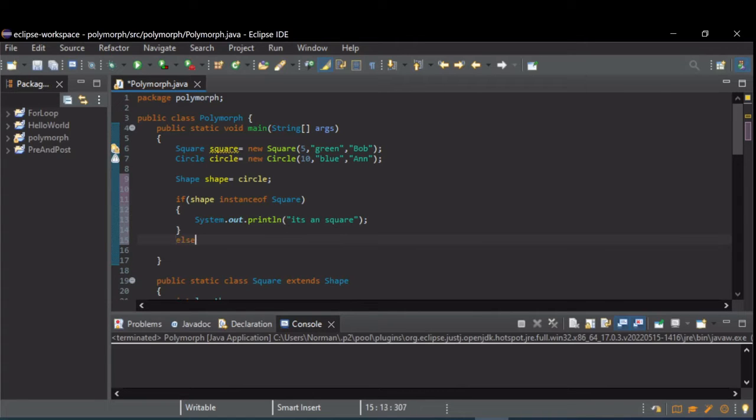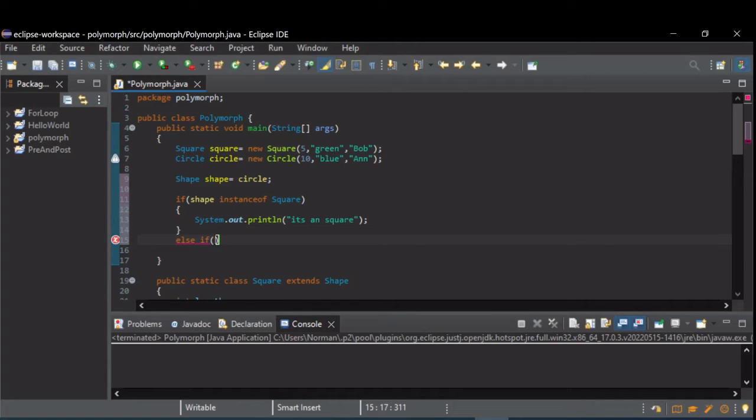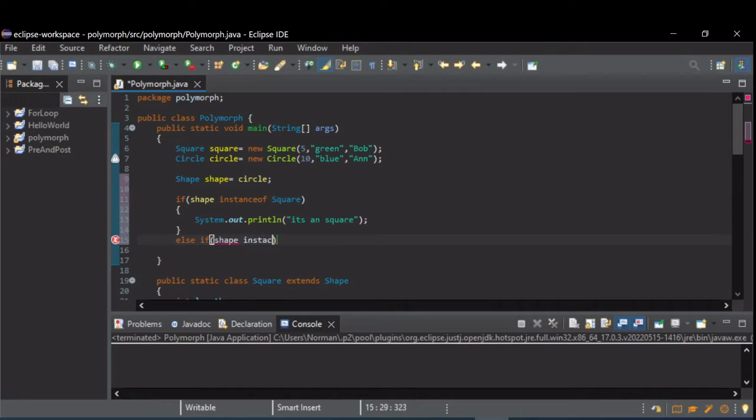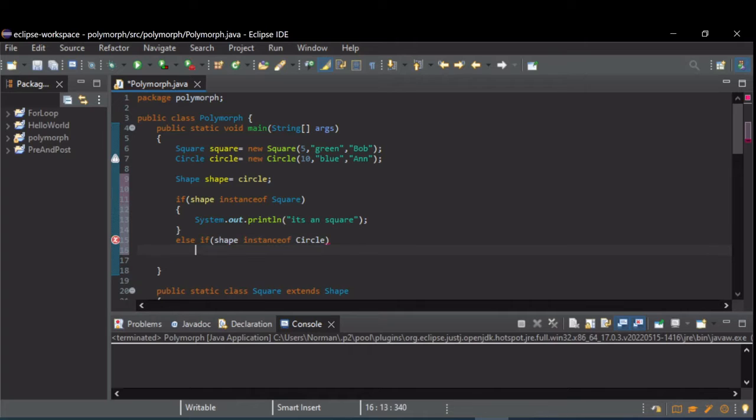Let's just do a big else if here. This is pretty common to see in polymorphism as well, these chained if, else, and instanceof checks. So instanceof circle, class name.